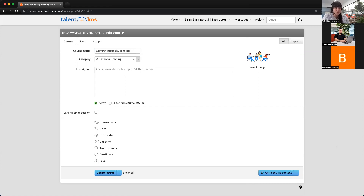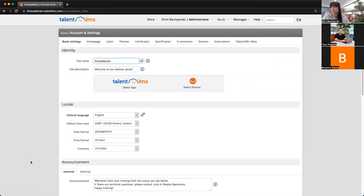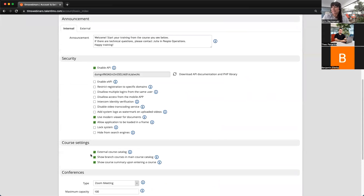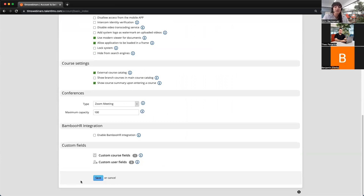Another question from an anonymous attendee with two parts. First: will courses created by branch admins show up on other branches or the main portal? By default, if you click Account Settings and scroll all the way down, there's an option called 'Branch courses in main course catalog,' which is checked by default. This means all courses created in the branch will also show in the main portal's course catalog. If you want to prevent that, simply uncheck the checkbox and save — now each course created in the branch will not show in the main course catalog.